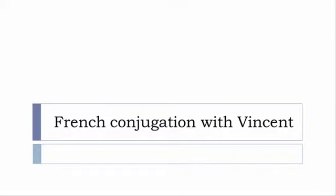Bonjour à tous and welcome to French Conjugation with Vincent. I've been deciding to make this new series of videos in which I will present you the conjugation of one verb at a specific tense and I won't pronounce actually the forms just for you to be able to focus on the way we will write these forms.